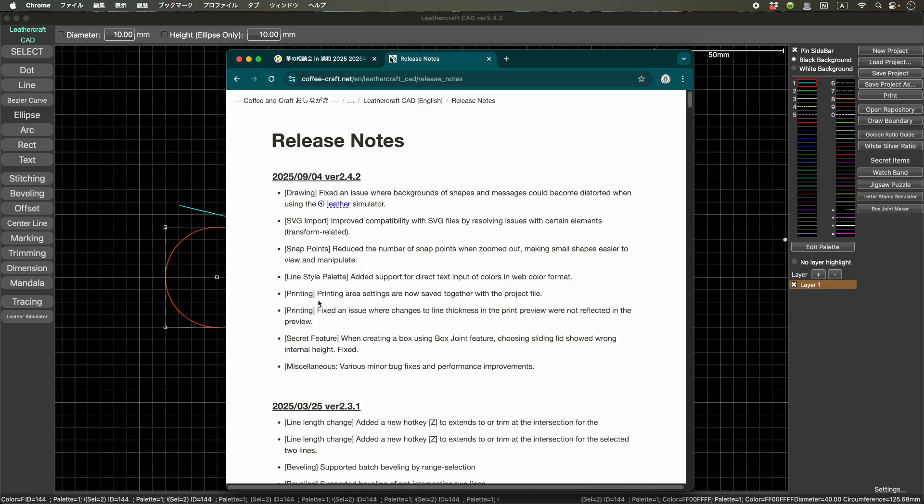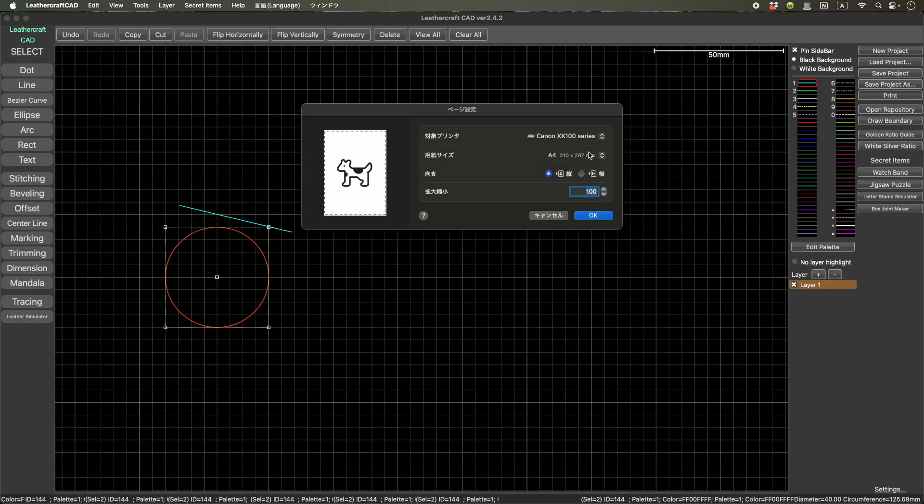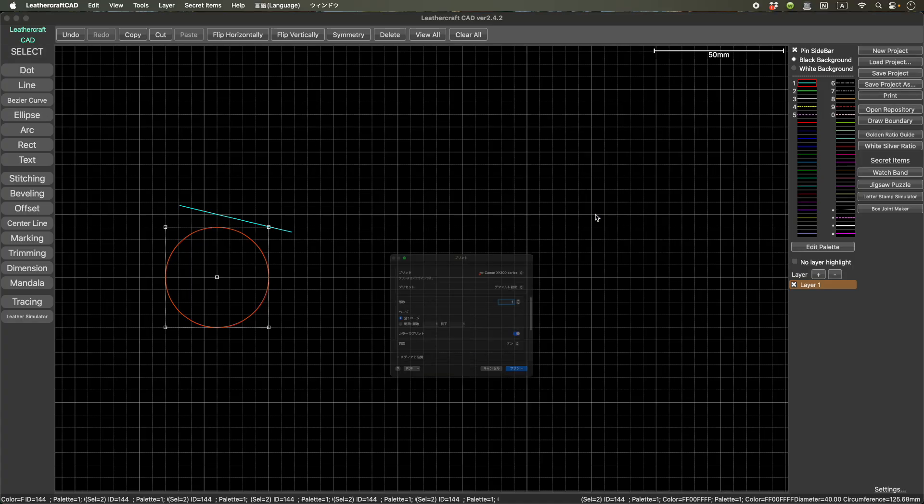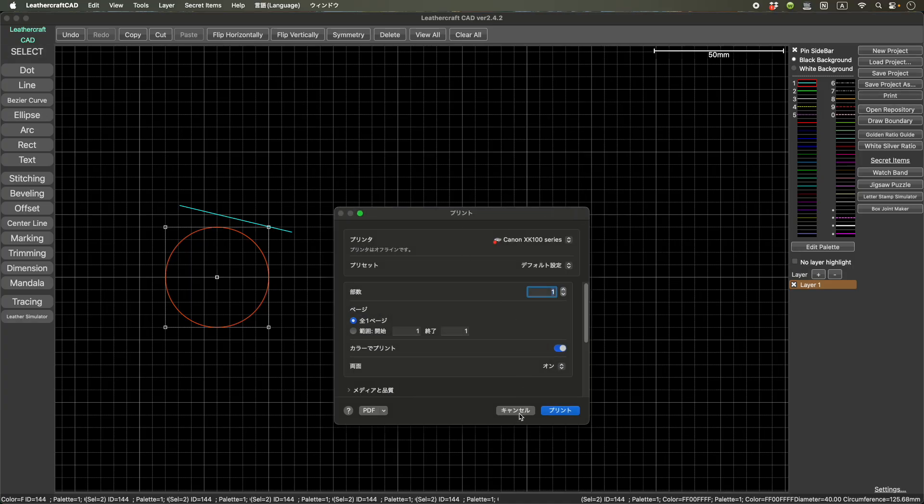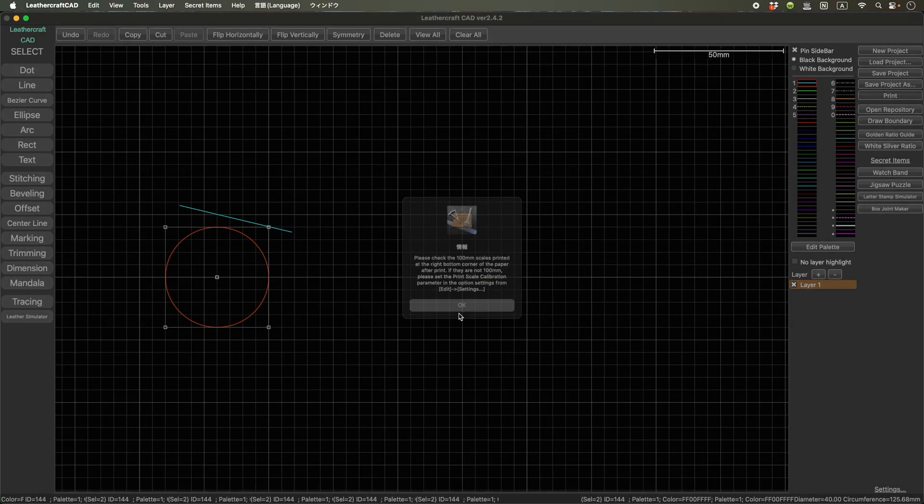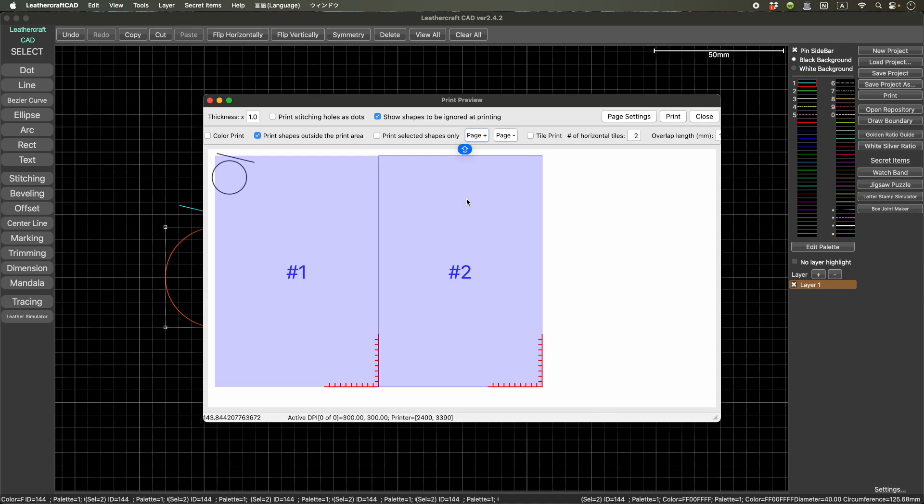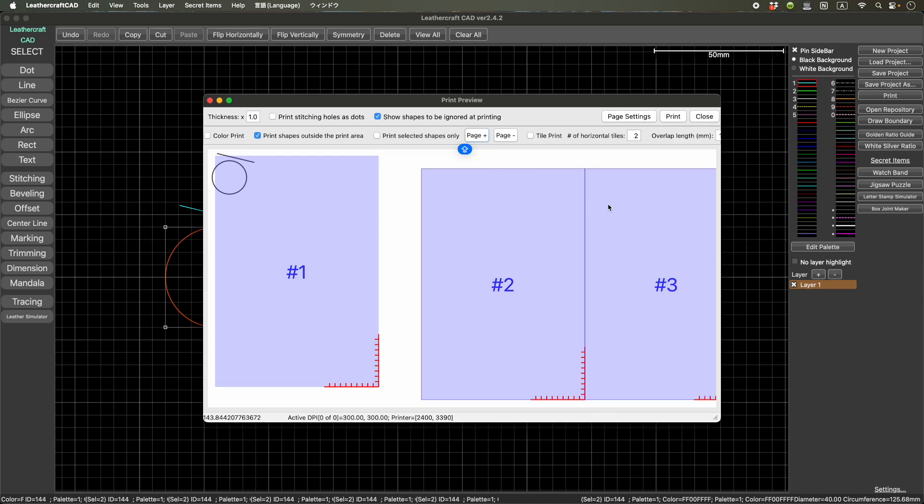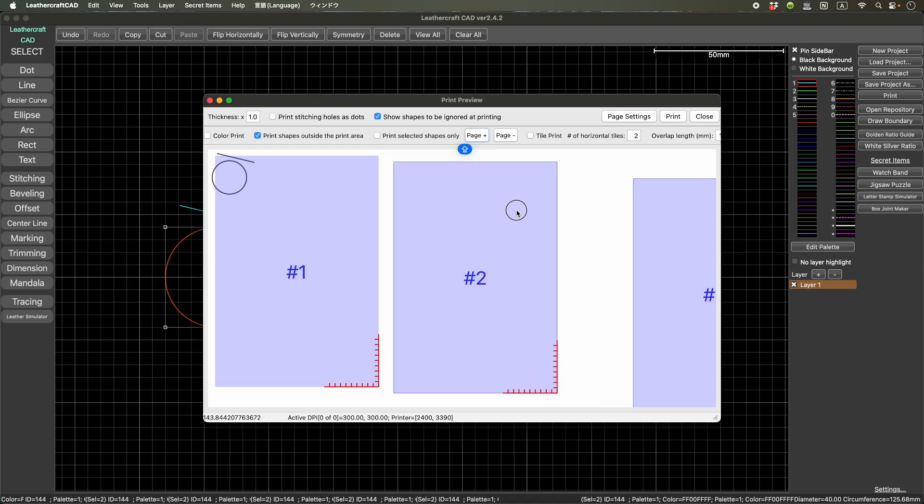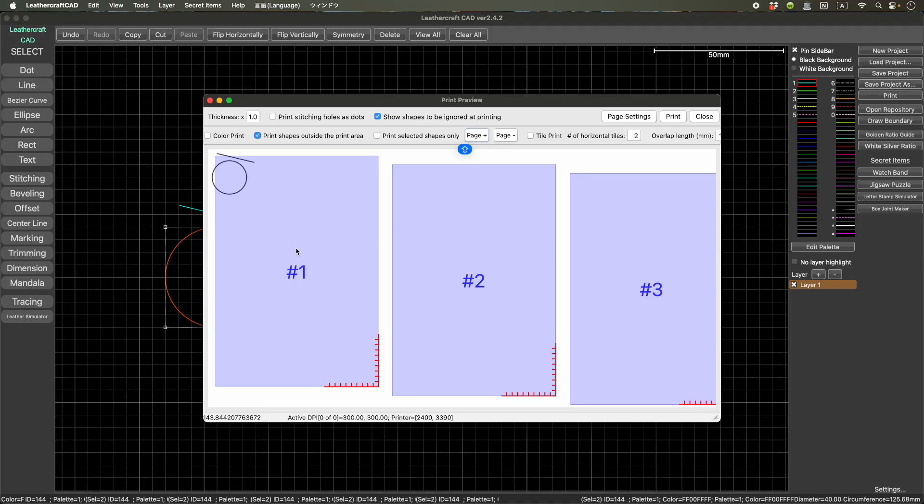And printing. Yeah, this is also one of those frequently requested. So now you can save print area information in the project. So if you have multiple pages like this, in the previous version, this information disappeared when you closed the project.